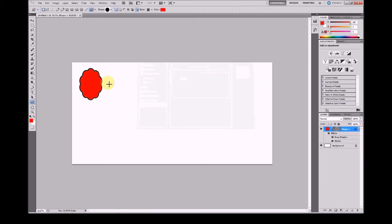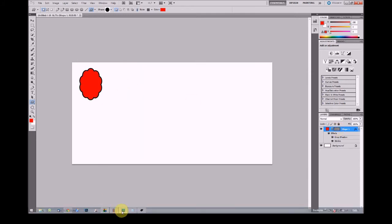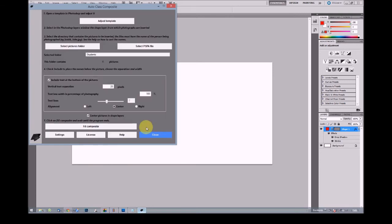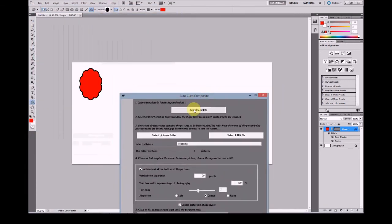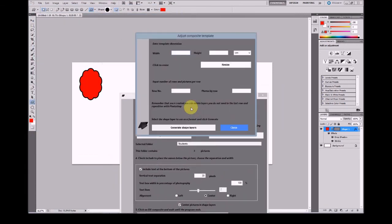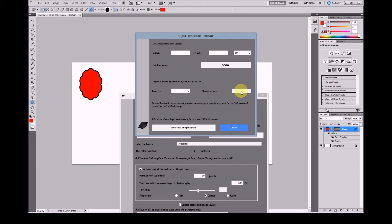This is our first shape layer. Now we will duplicate this shape layer using AutoClass Composite. Select the template and input the number of rows. In this case we'll have two rows and the columns or photos per row. Let's say four photos.